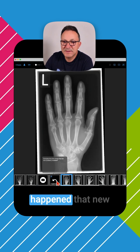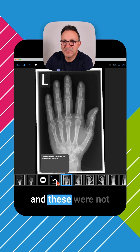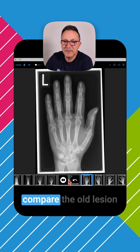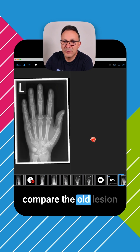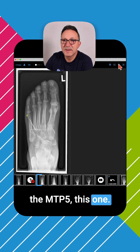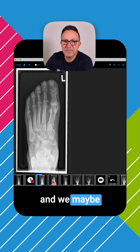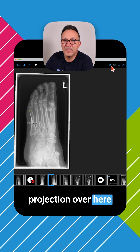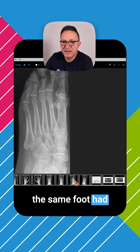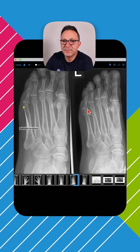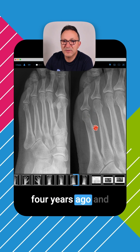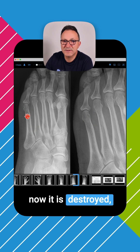In addition, new X-rays appeared — not actually new X-rays, but old X-rays that the patient made available. So we can now compare the old lesion at MTP5 using the oblique projection. Four years earlier, the same foot had a normal appearance — so you see that everything looked as it should four years ago, and now it is destroyed: confirming it is an erosion.